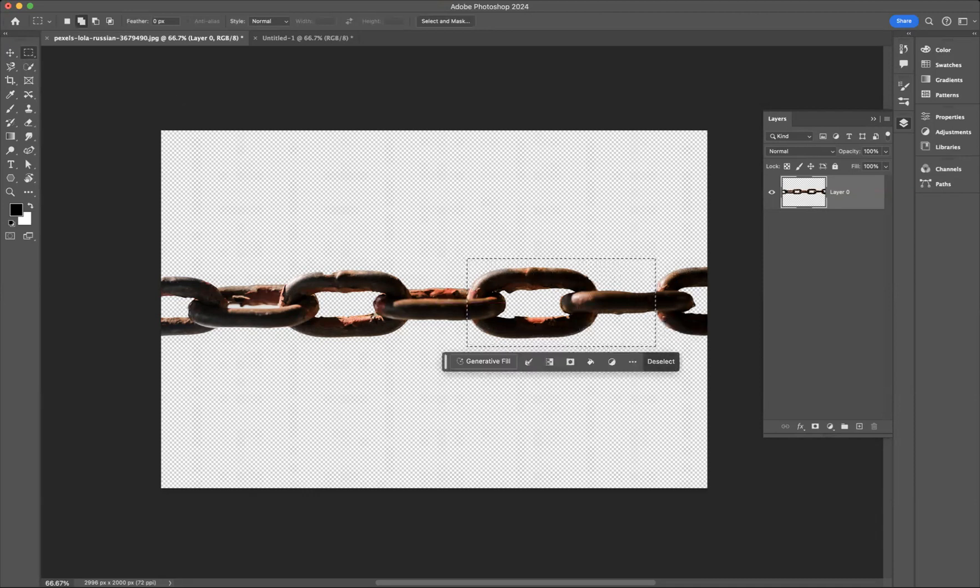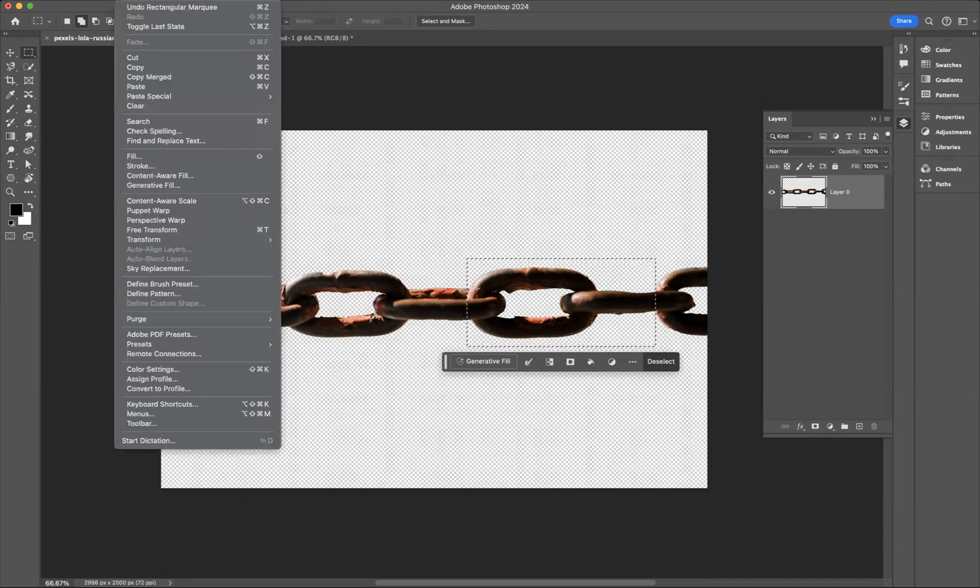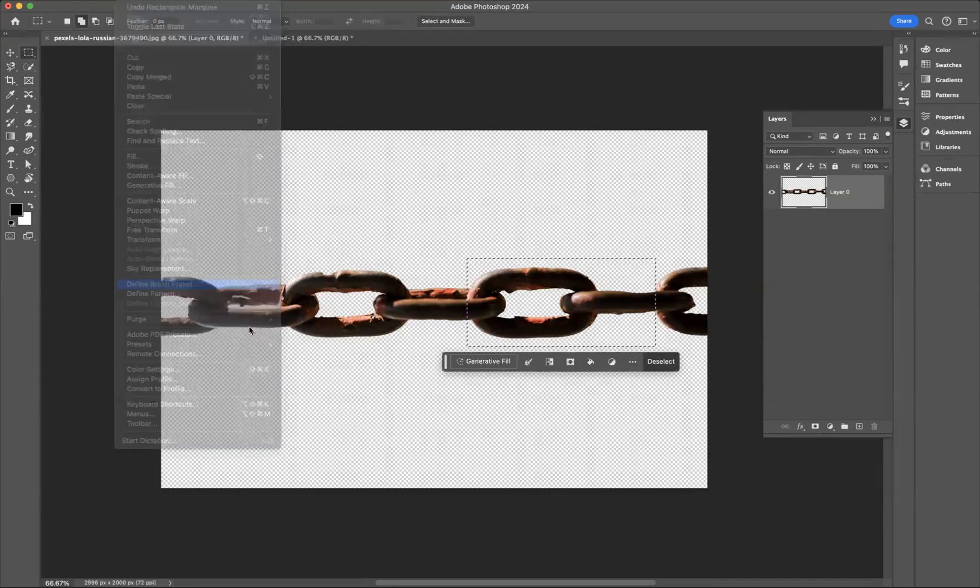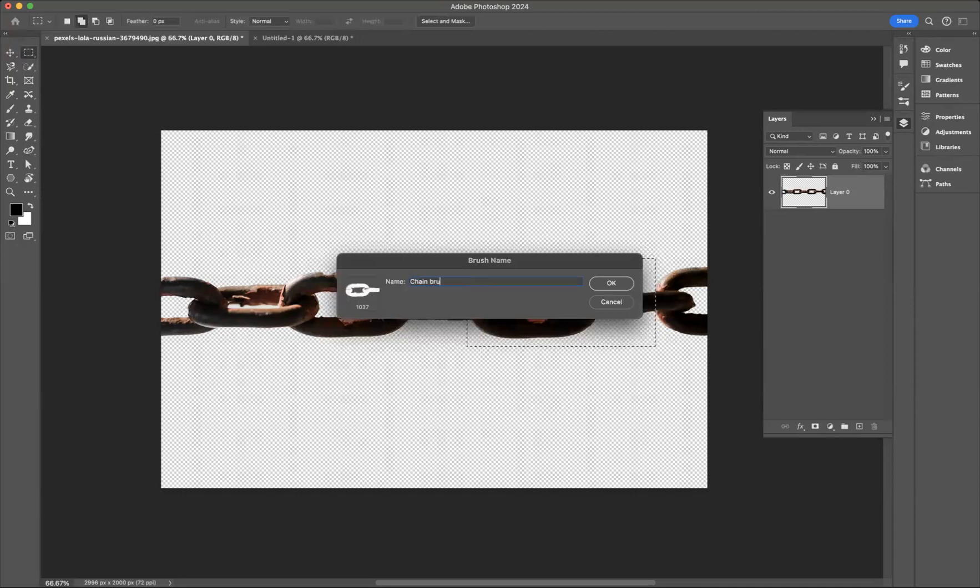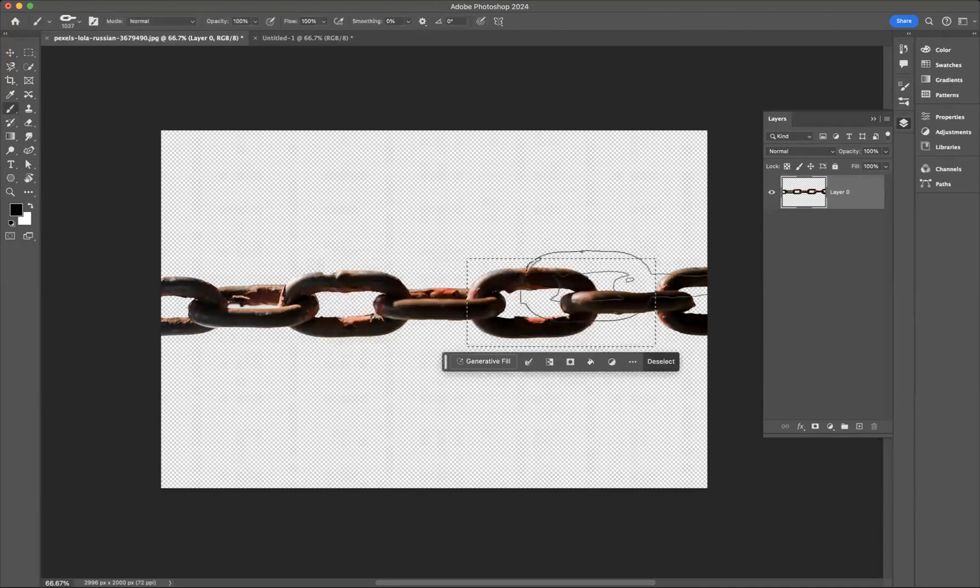Now, I'm going to go Edit, Define Brush Preset. I'm going to save this brush as our chain brush and press OK.